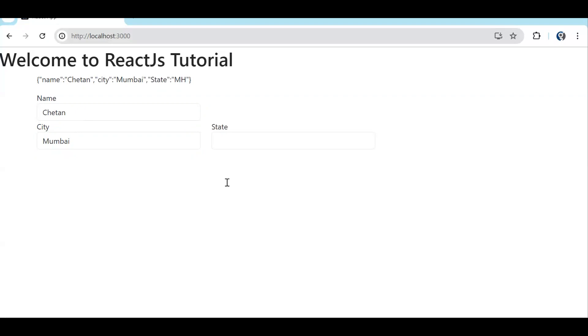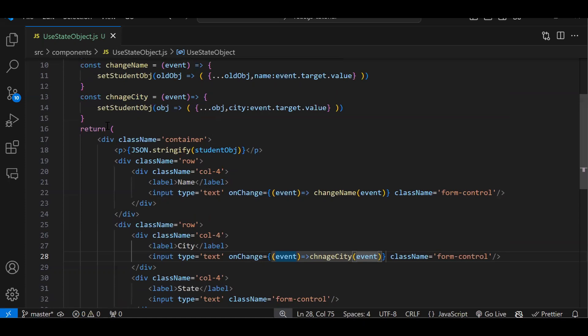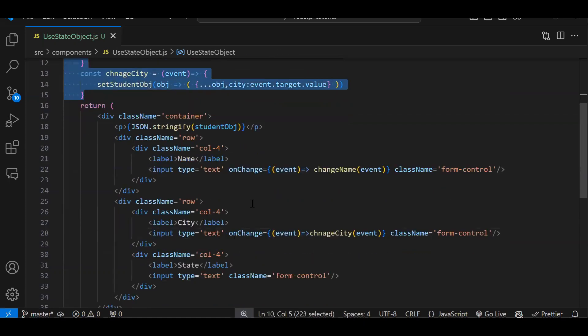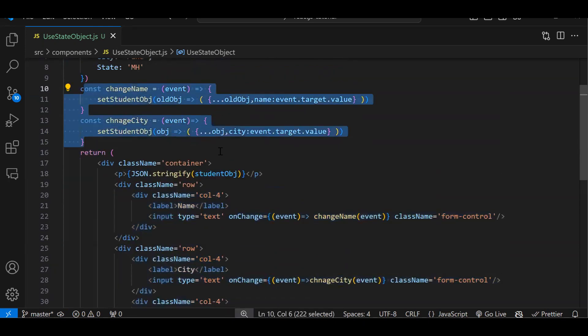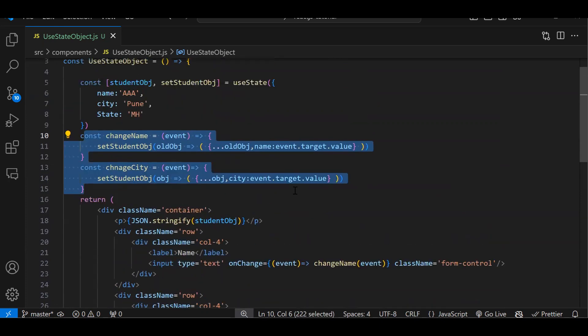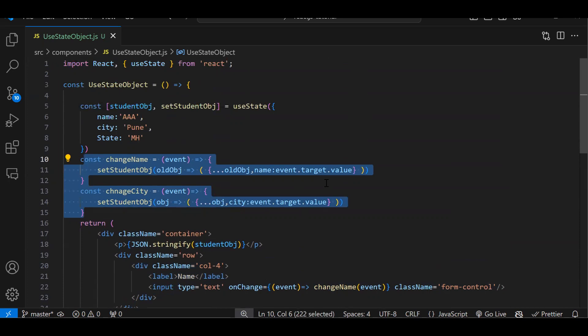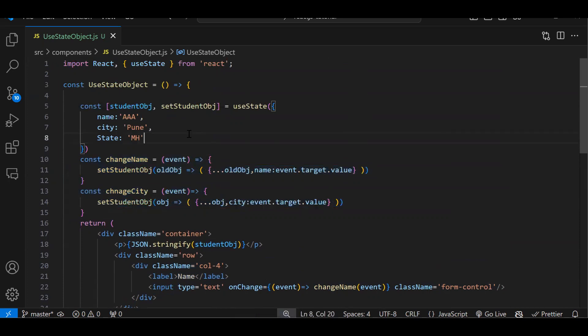Now here you might notice this is kind of a repetitive thing. Currently we just have three input fields so we can create three functions, but what if we have 50 fields? There is a shortcut method also — we will cover that when dealing with forms. For this episode I just wanted to explain how we update the state in case of an object using the spread operator.